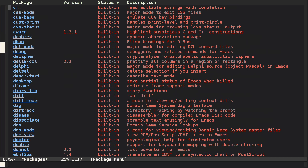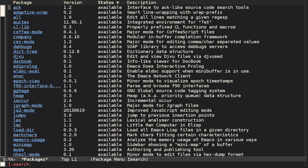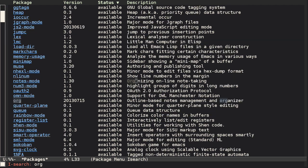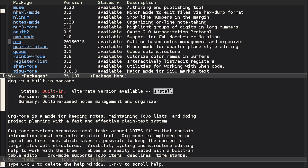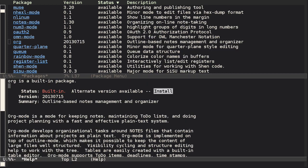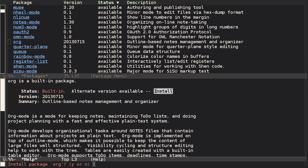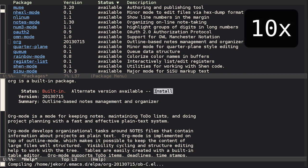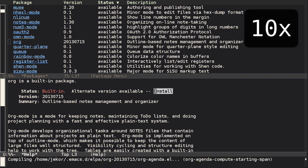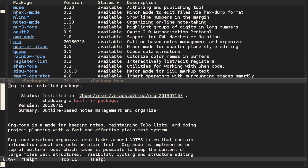Say for example that you wanted to install the latest version of the popular org mode. You could move your cursor to the line it's on, press return, and then move your cursor to install and press return again. Answering yes to the prompt will download the package and do any setup necessary for it. That was easy enough.